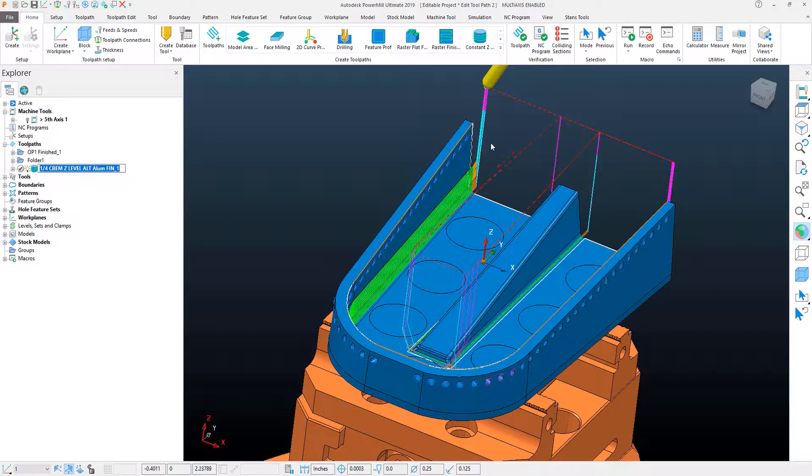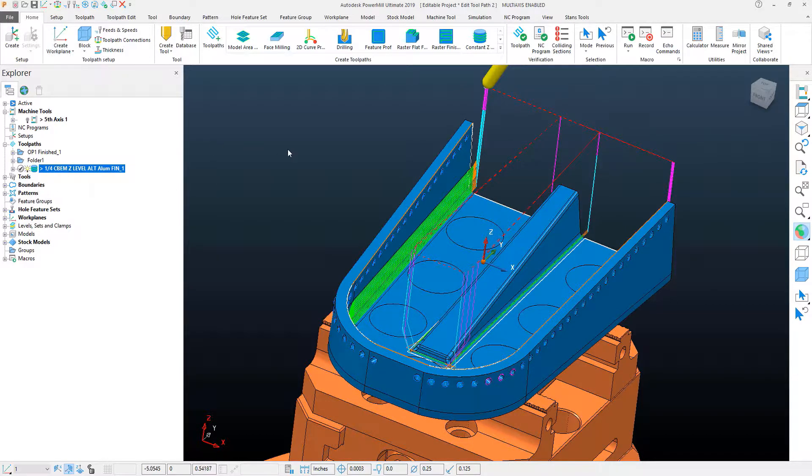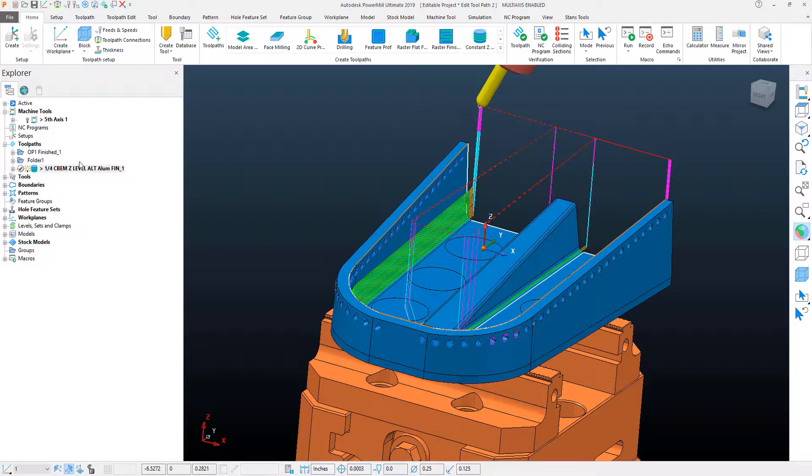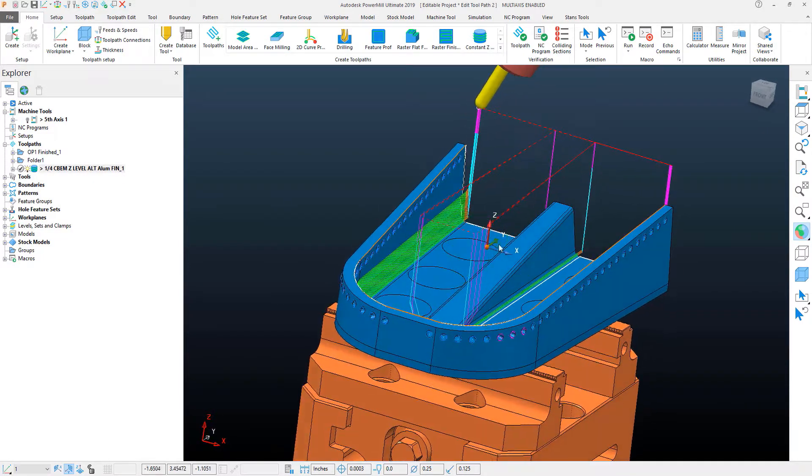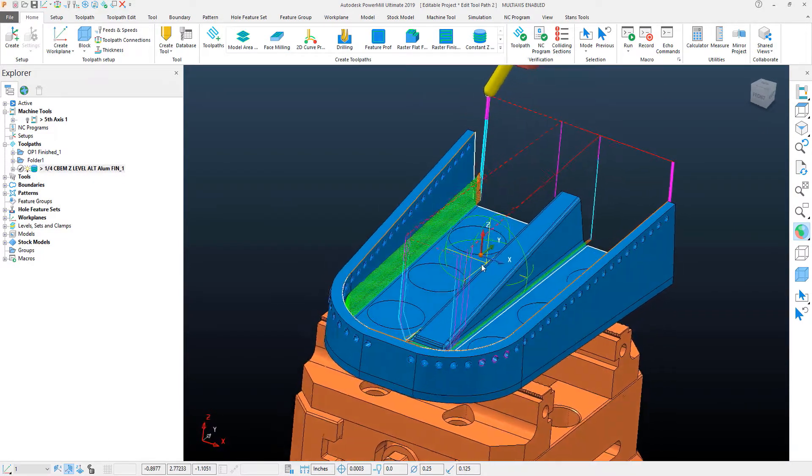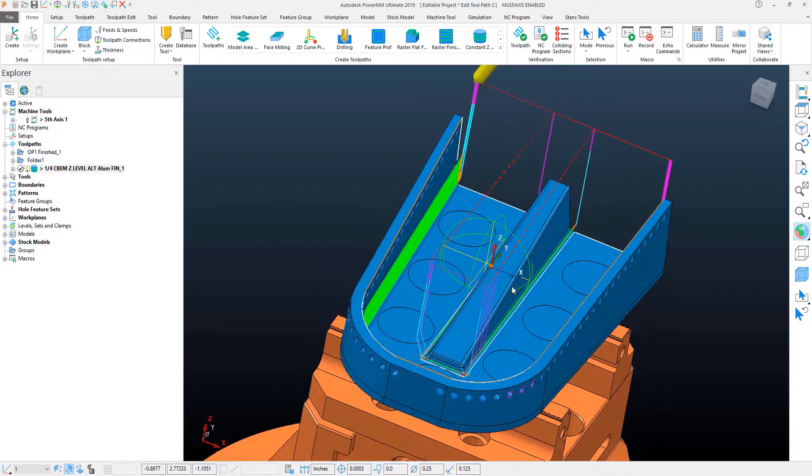Now, looking at this toolpath, I've got some things set like the tilt angle position is ready to go, and it's machining generally what I want. However,